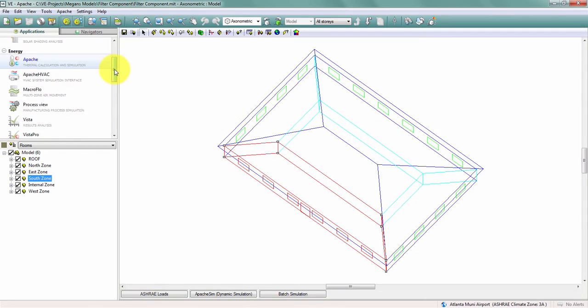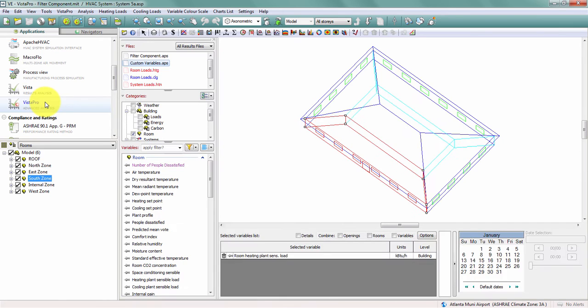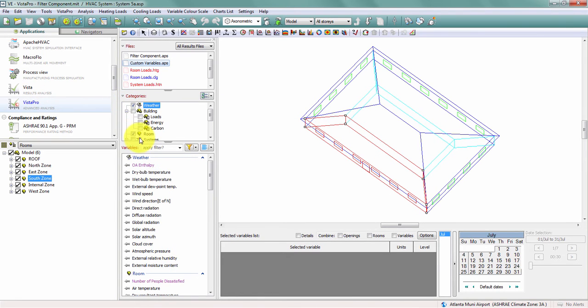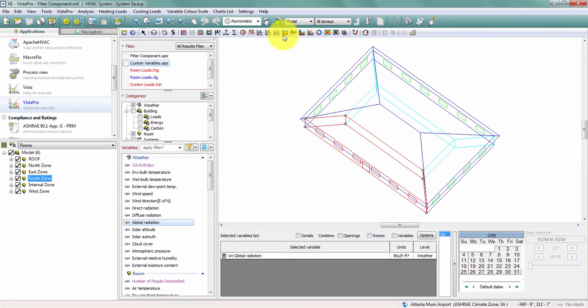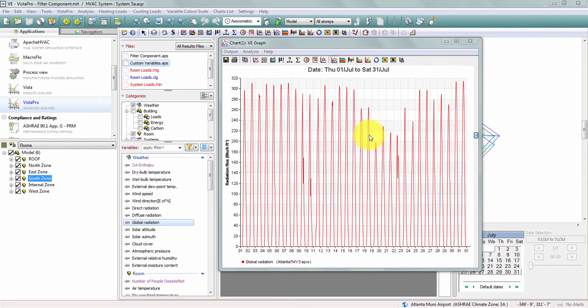Back in VISTA Pro, I can turn on my weather variables and take a look at the global radiation from my weather file. This allows me to see the global radiation value, but doesn't tell me whether the value in that formula profile is greater than or less than 0.5, and how my exterior light should be responding as a result.